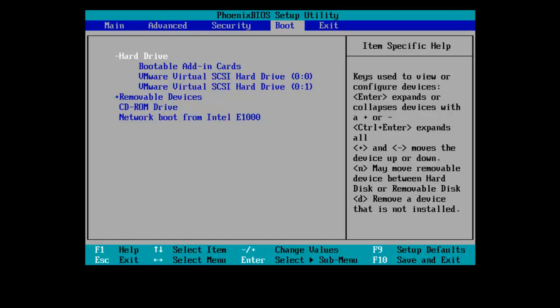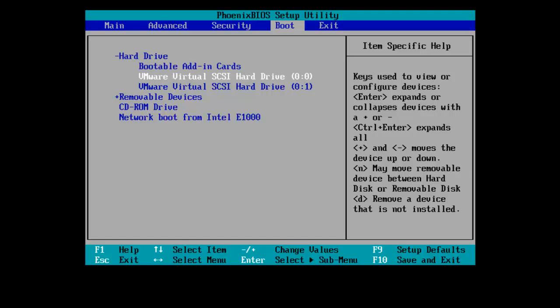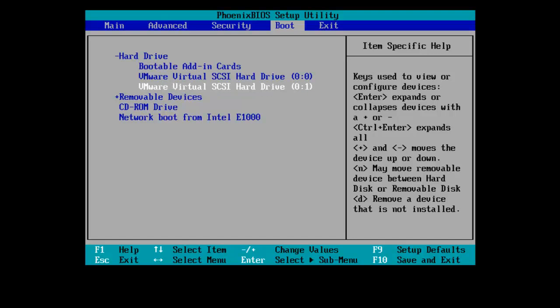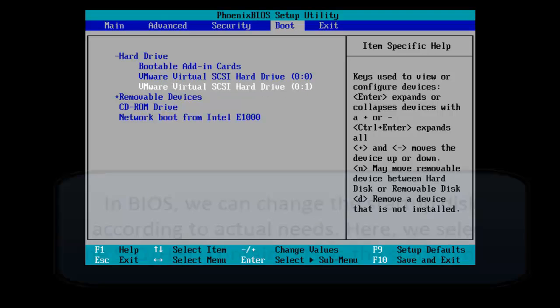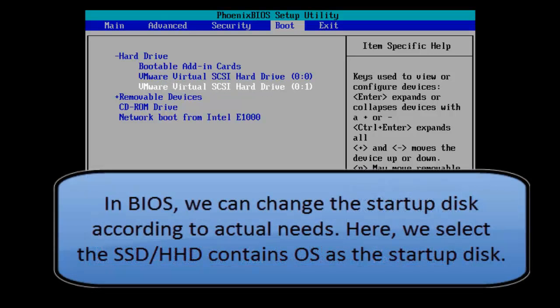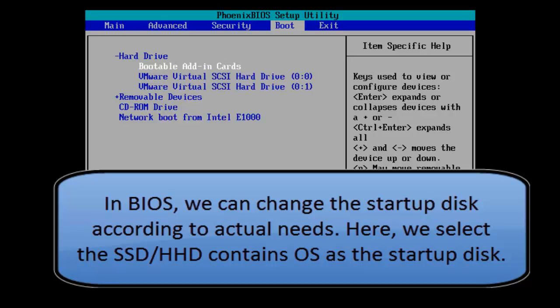Here, in this case, we need to select the solid state drive containing the operating system as the startup disk, and then save it.